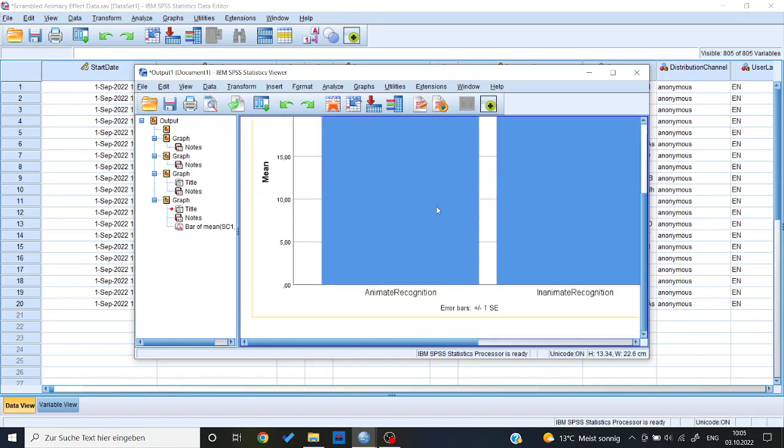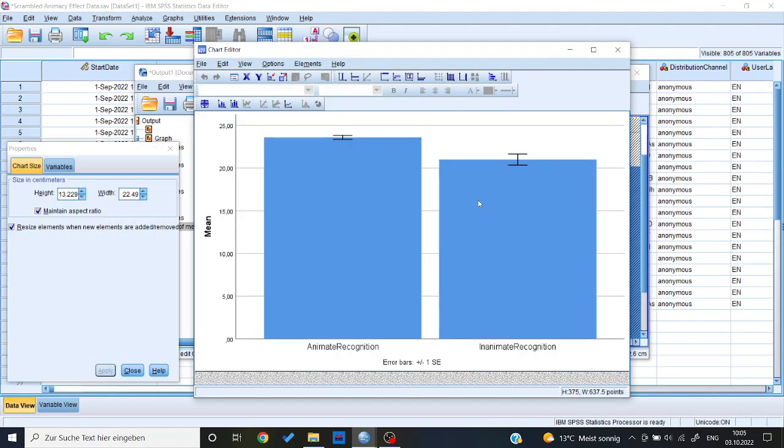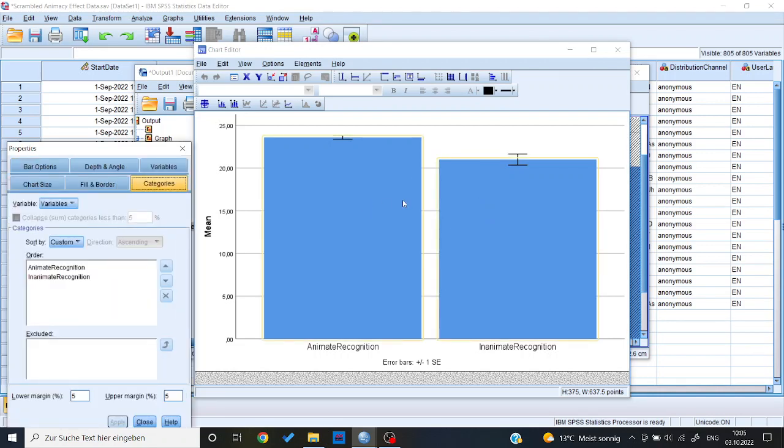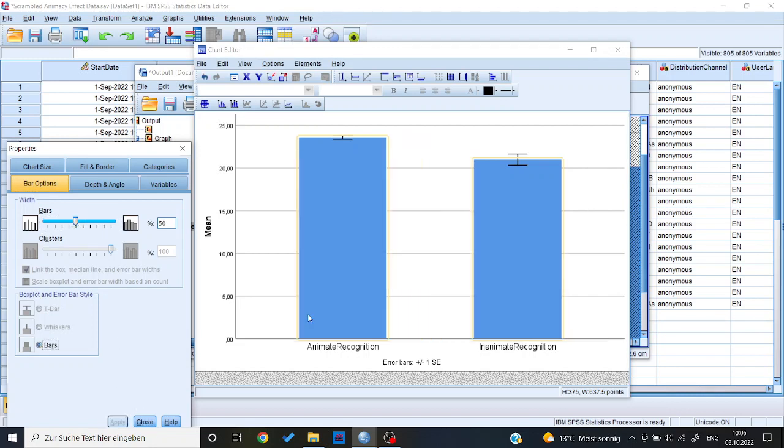Now if I want to change something about the look of this table, I can just double click the table. Now let's say I want the bars to be a bit thinner, I could just select the bars, go to bar options, make it, let's say 50%, now it looks like this. I think that looks cleaner, looks nicer.